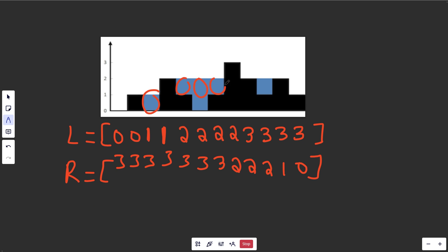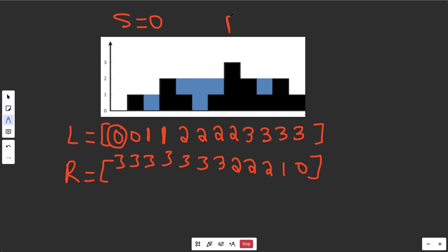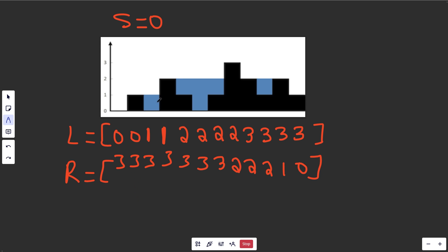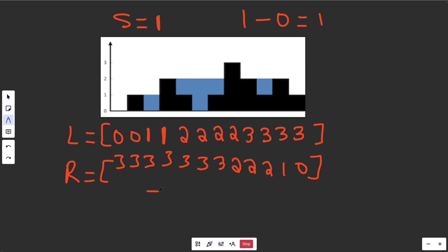Now we want to calculate the sum of all the blue squares, which should be 6. We start our sum at zero. For the first position, the minimum of max left and max right is zero — we subtract our height of zero and add zero to our sum. When we get to a middle position, we get a minimum of 1, can store potentially 1 water, subtract our height of zero, get 1, and add 1 to our sum. We continue iterating — whenever we get a positive number we add it, otherwise we don't change the sum.